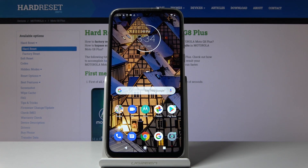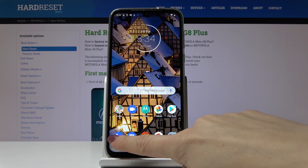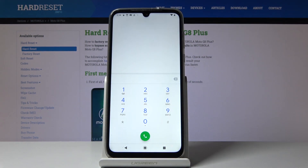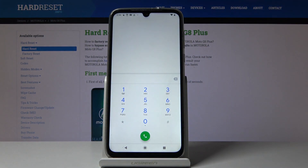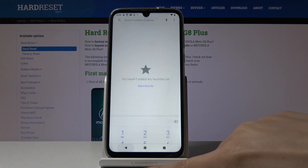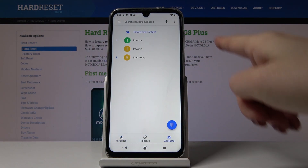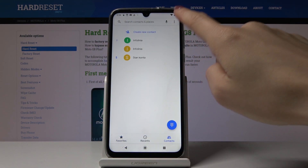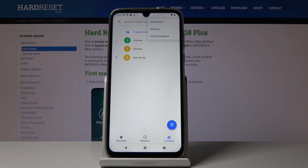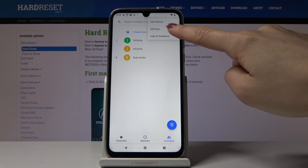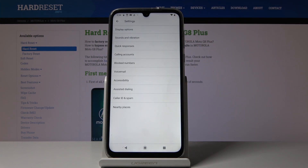At the very beginning you have to locate and open the Phone app. Then go to Contacts, tap on the More icon located in the upper right corner, and then select Settings.